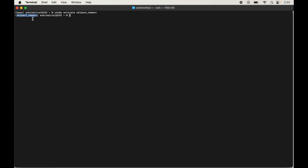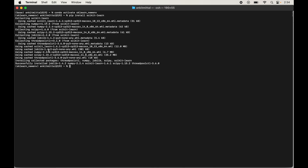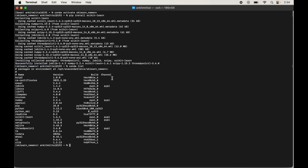Now we will install the sklearn library in this activated virtual environment. Type pip install scikit-learn and hit Enter. Once installed, we will see a successful installation message. To verify, run conda list and hit Enter to print all libraries currently installed in the active environment. We can see the scikit-learn library with its version in the output.